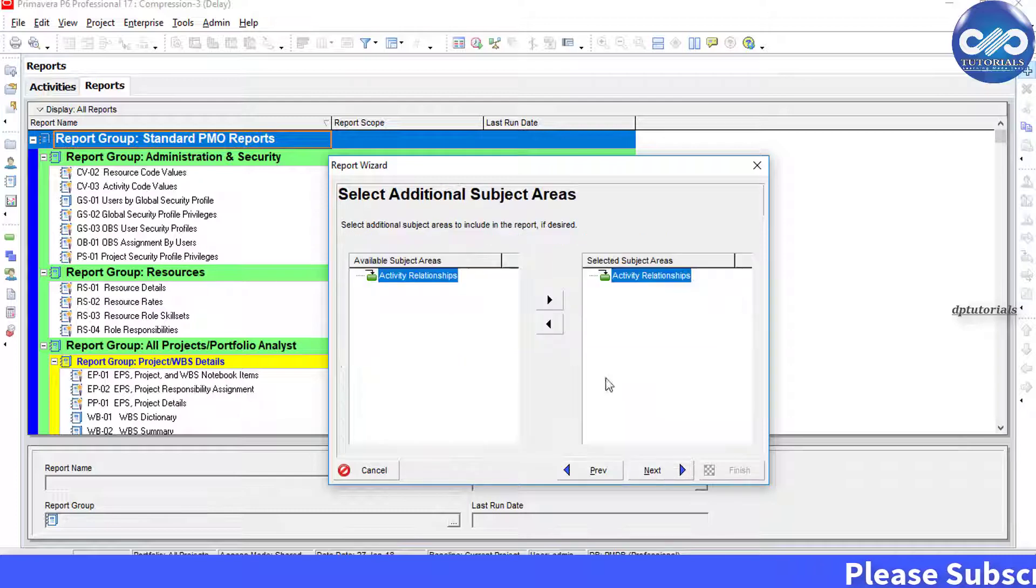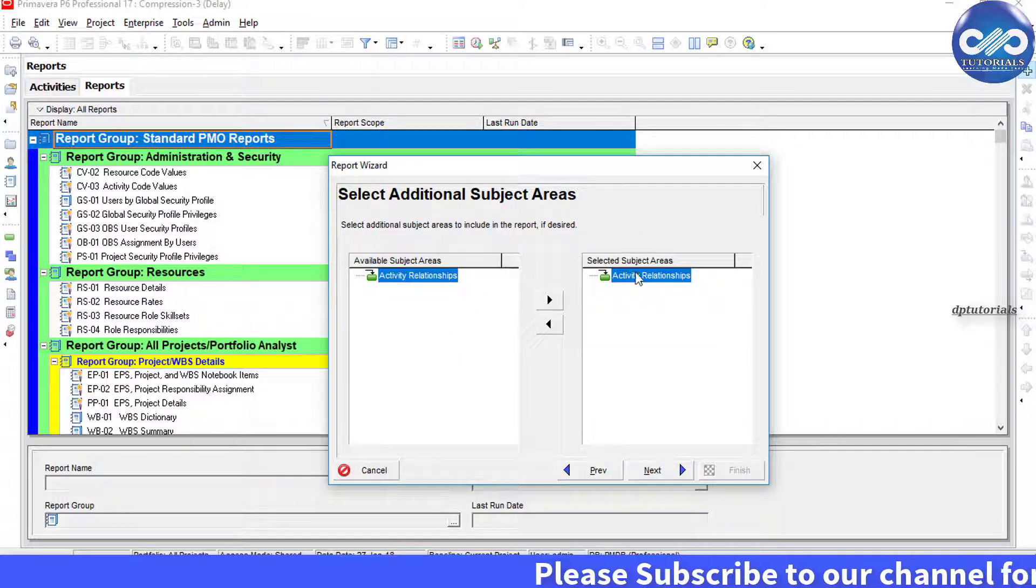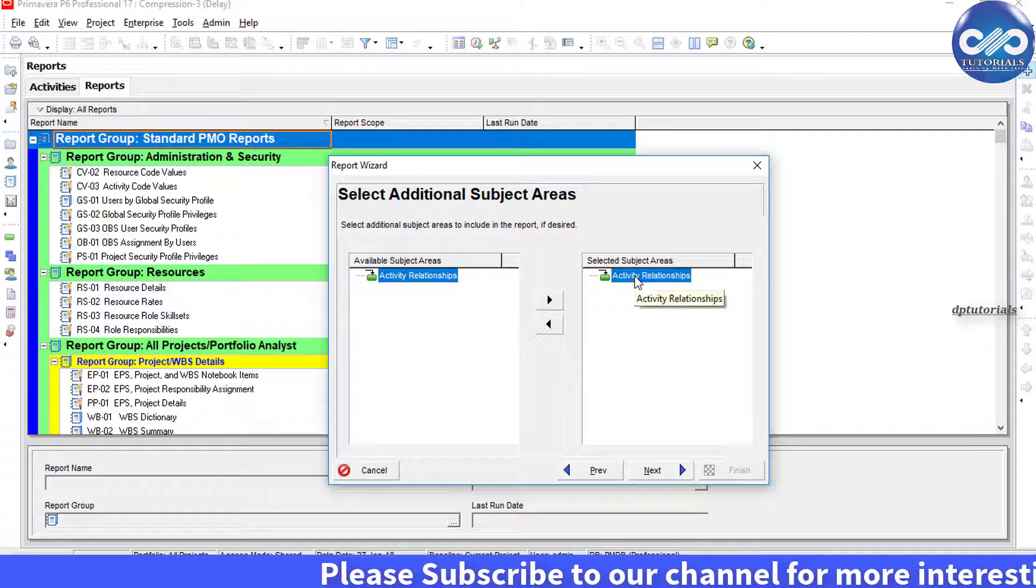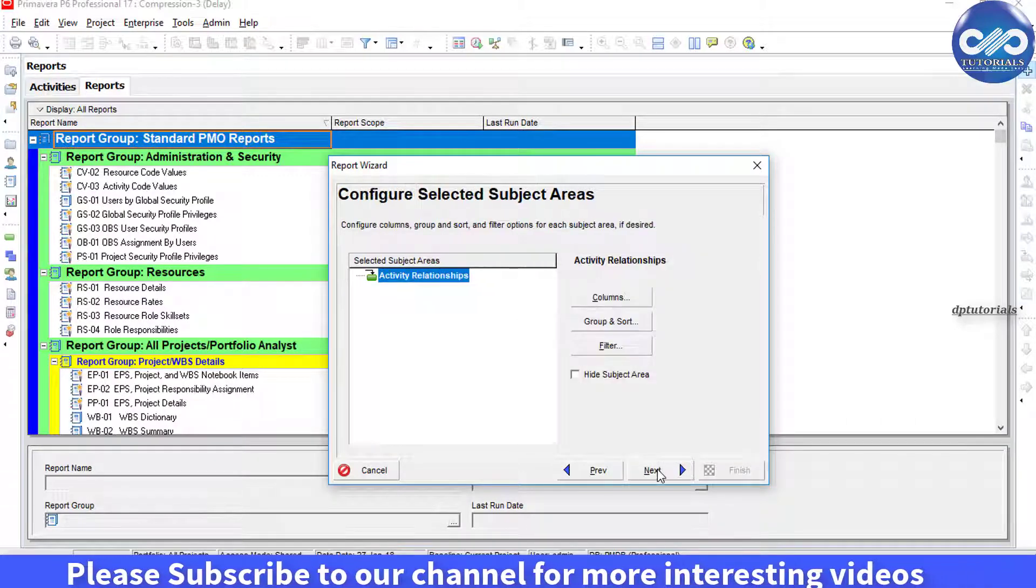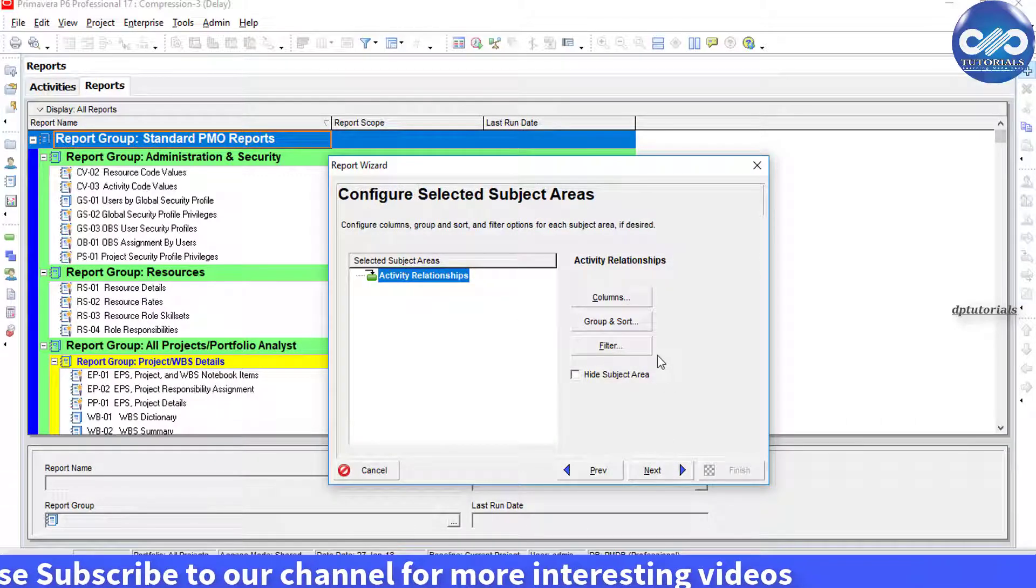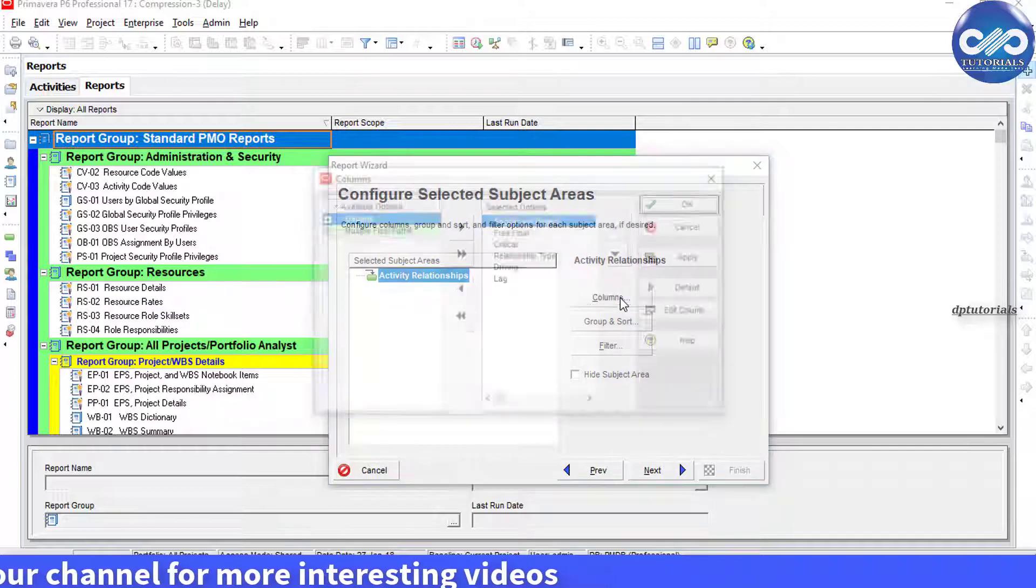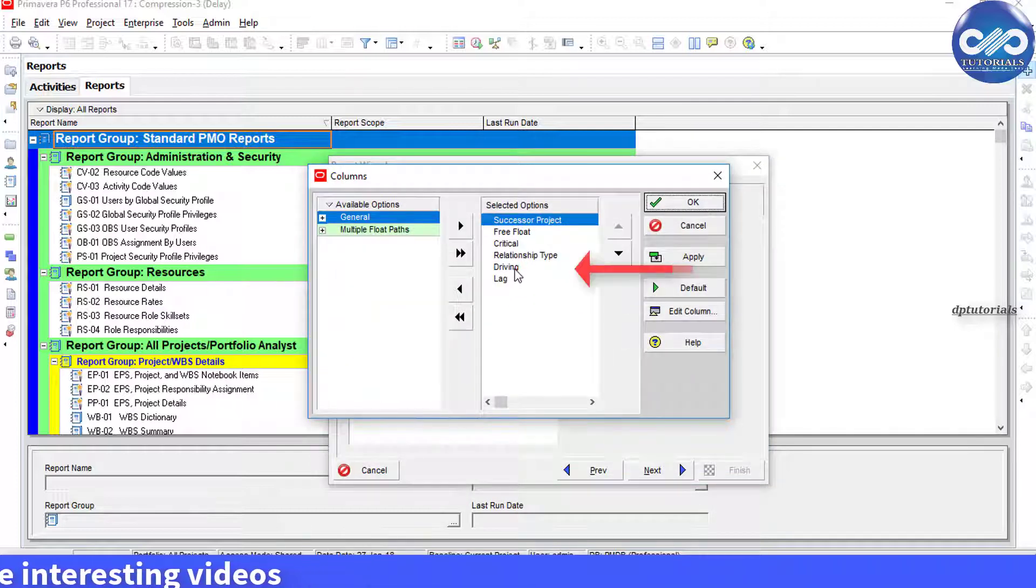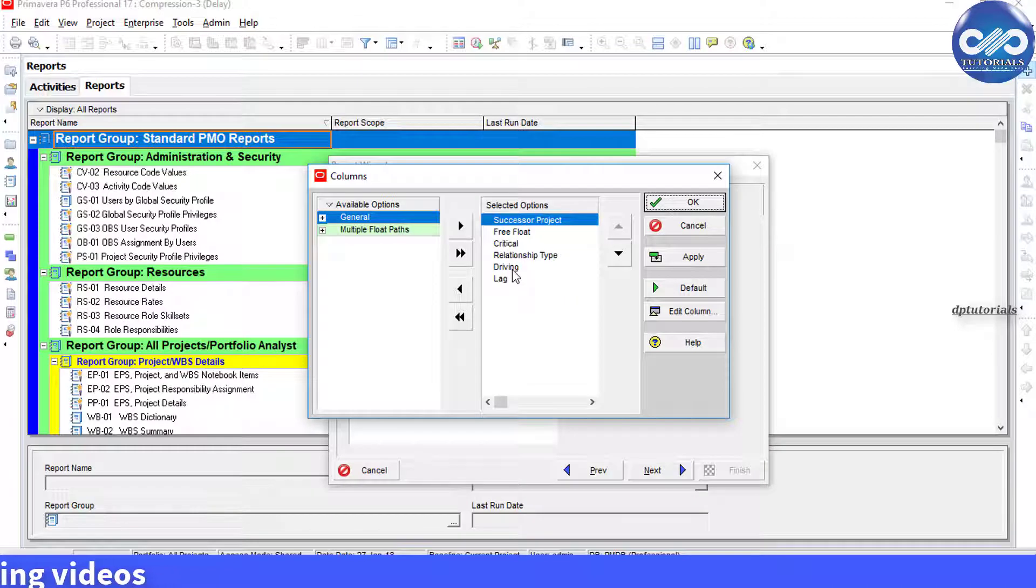In the additional subject area, select activated relationships. Click Next. We can click on the column button to select what columns to be displayed in the report. After selecting all the desired columns to display on the right side, click OK.